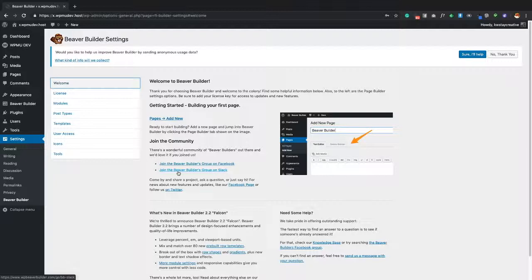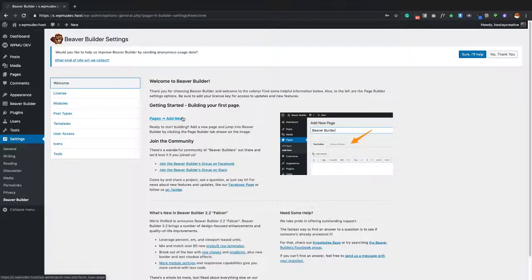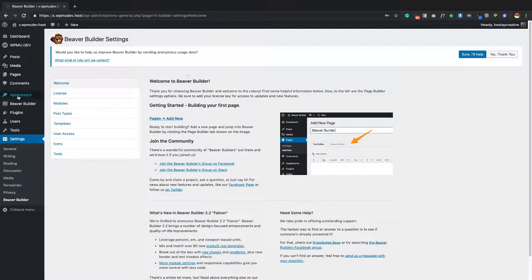Now let's go over themes. Beaver Builder is an independent plugin, so you do not need a specific theme installed to use it. However, there are themes I personally recommend using with Beaver Builder. The main reason is that Beaver Builder gives you a lot of power, and I'd recommend using a theme that gives you maximum control over what you can do with it.